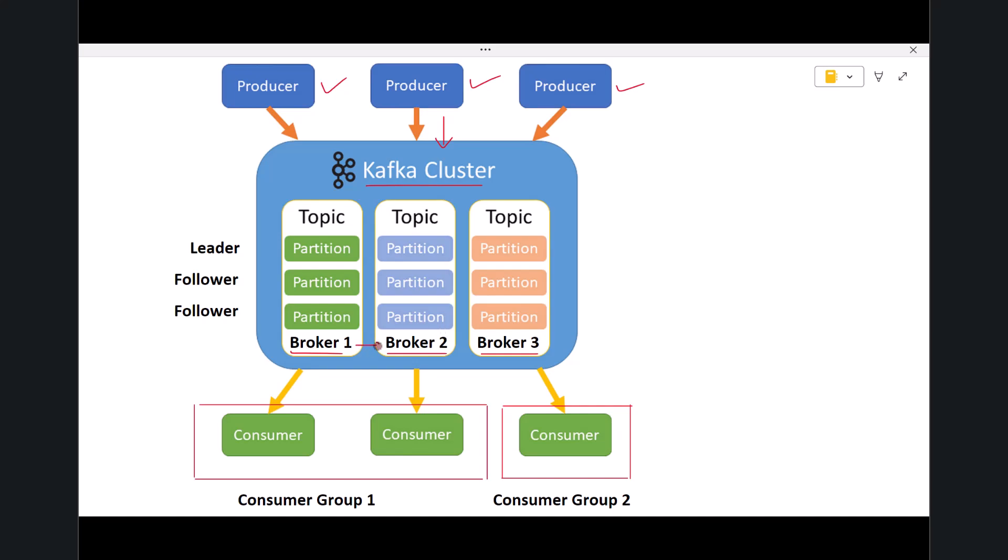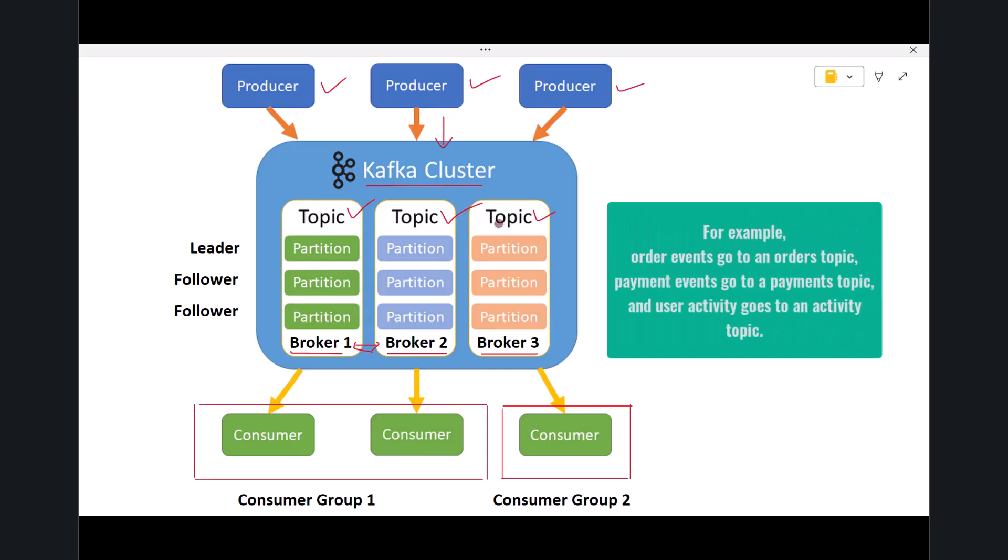Inside the cluster, you see multiple topics. A topic is a logical category where messages are stored. If different producers send different types of data, they send them to different topics. For example, order events go to an orders topic, payment events go to a payments topic, and user activity goes to an activity topic.